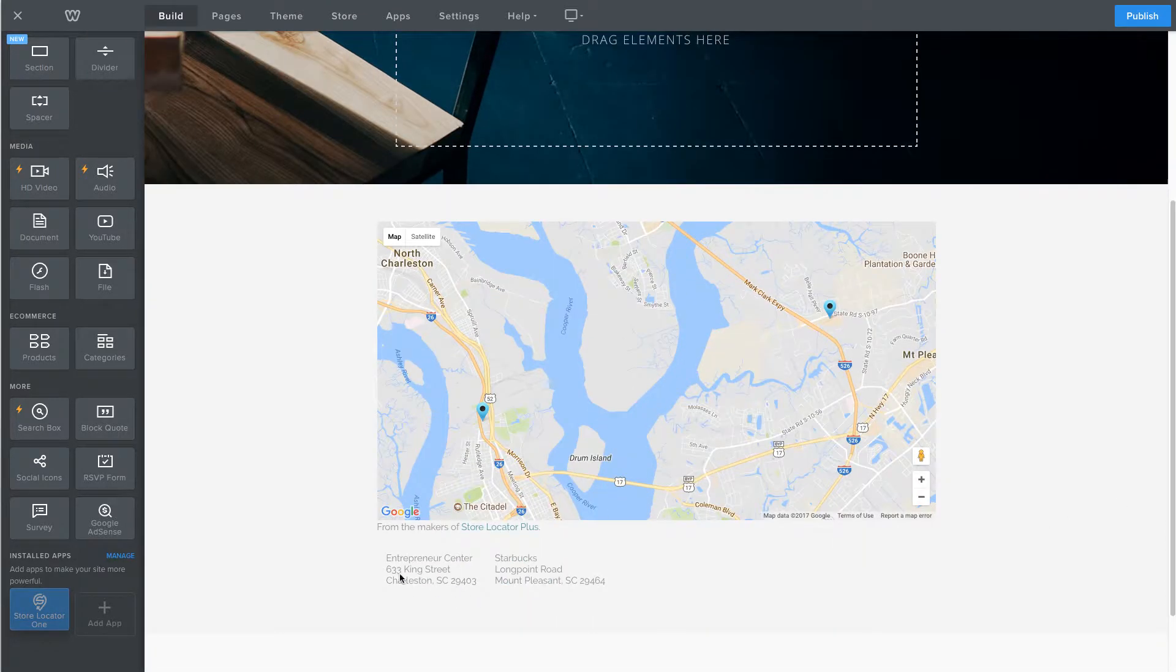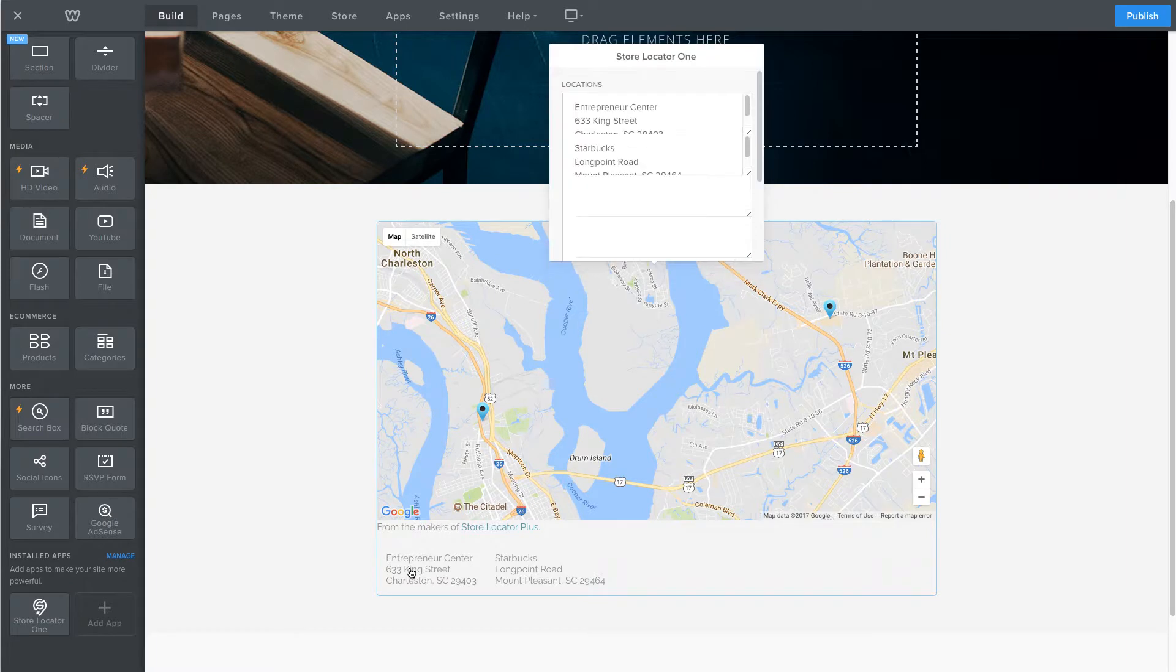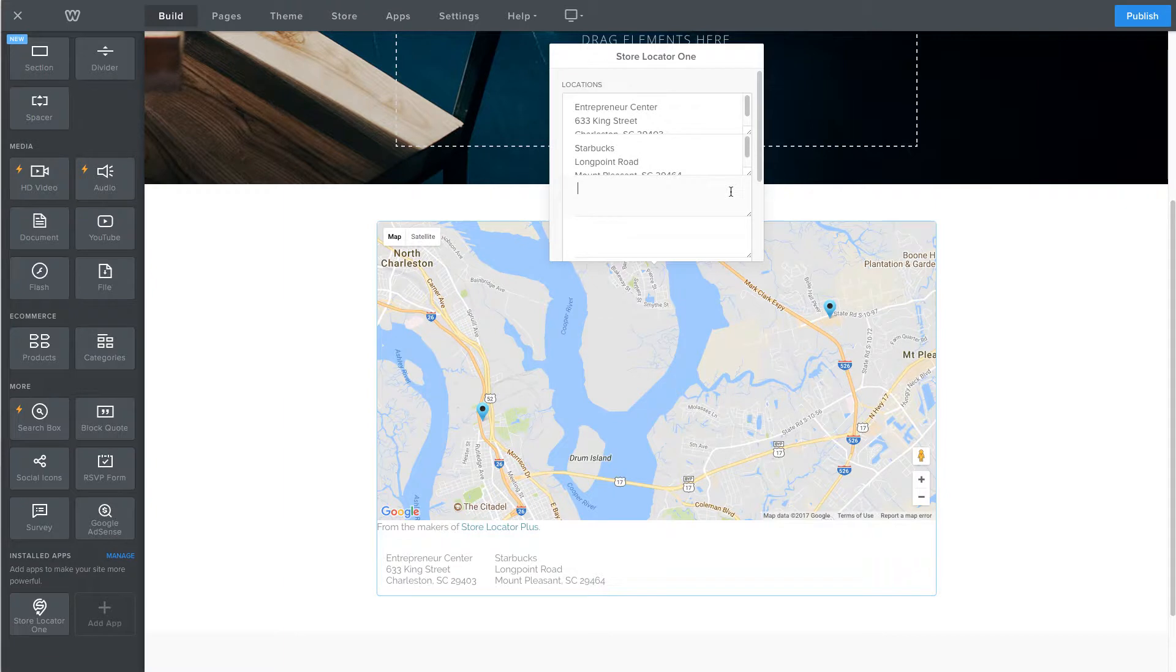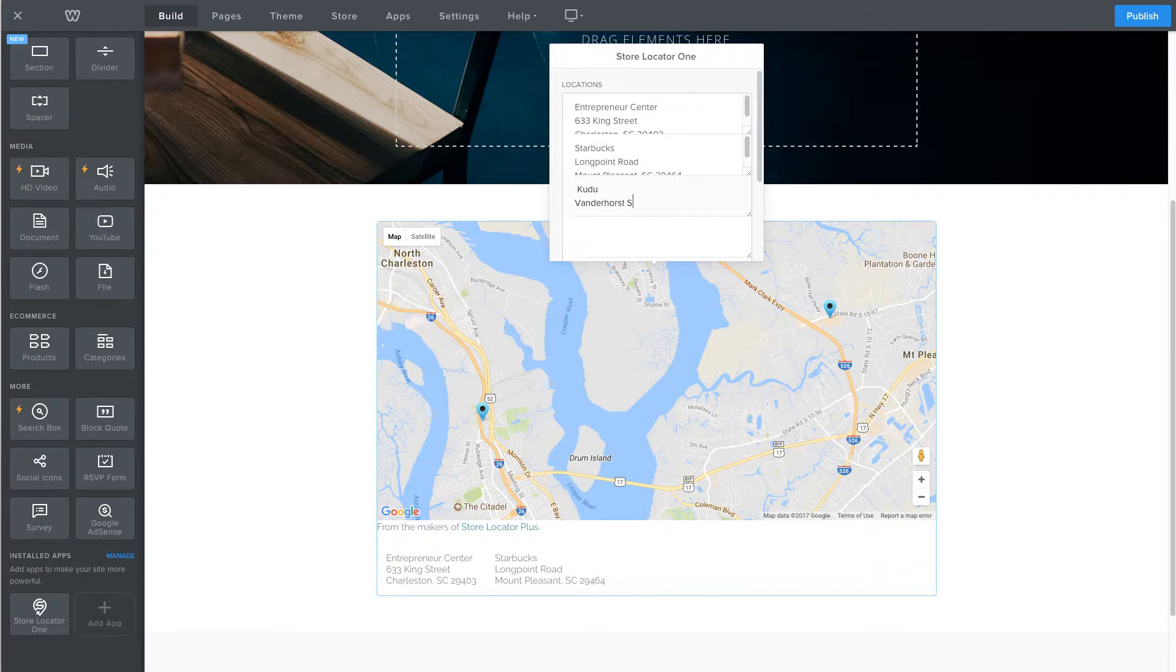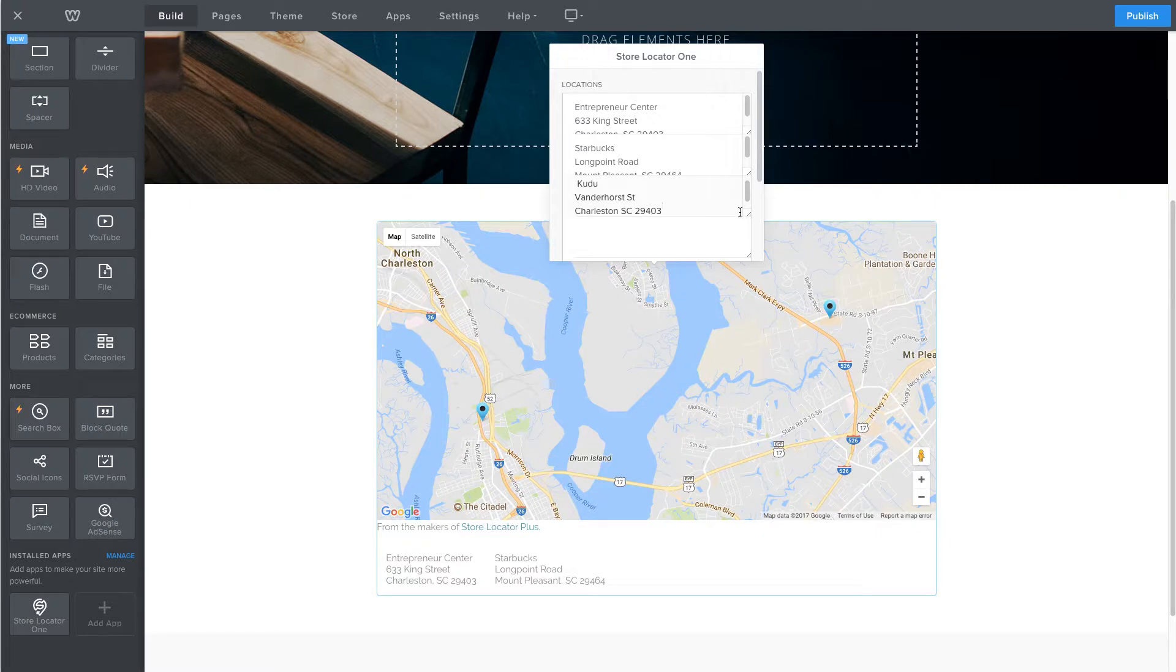You can change these to add your own locations. Just click anywhere inside the map area and you can change these addresses or add your own. So I'll add a new location here and it will auto update as soon as you do that.